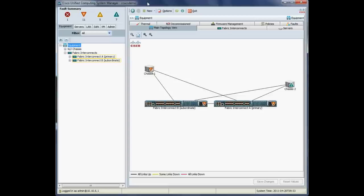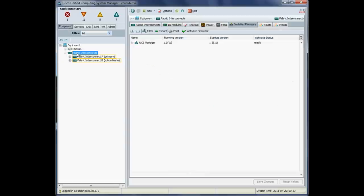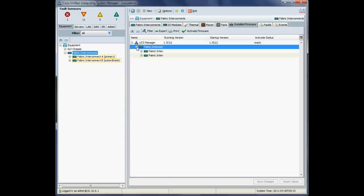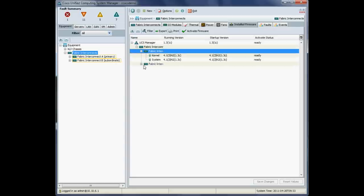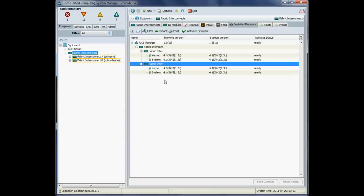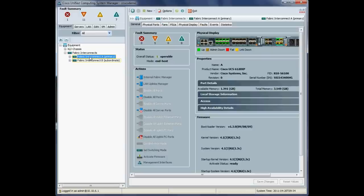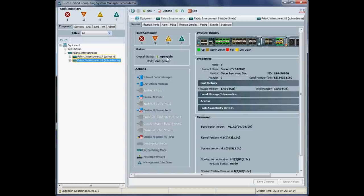Okay, so let's just check the state of our fabric interconnects before we start. So I'll go to the equipment tab of our fabric interconnects. So you can see currently we're running version 1.3. So we're just going to check that our operational state, our interconnects should be all operable. Yep, so operable, check the other one. That's fine.